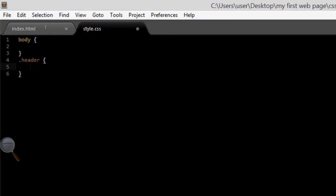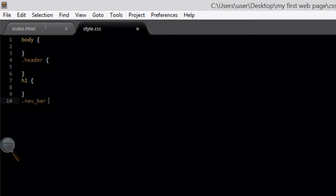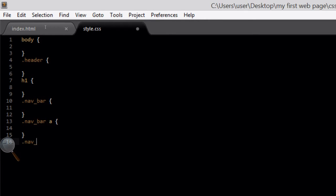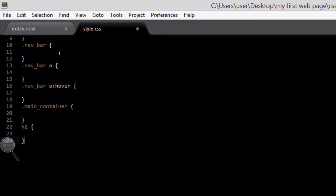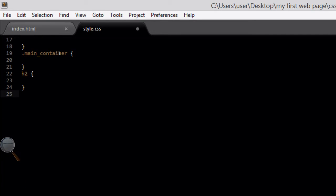So in the CSS file we are going to be targeting the body, the header, the navbar, the navbar h1, the navbar a — which is the link tag within the navbar — navbar a:hover — which is the hover state of the link tag when you hover over a link — the main container, the h2 tag, the paragraph tag, and the footer. You'll notice that when we're just targeting an HTML tag, we don't need a dot in front of the name. But when it's a div, it's a dot in front of the name — that's just how we tag it in CSS.